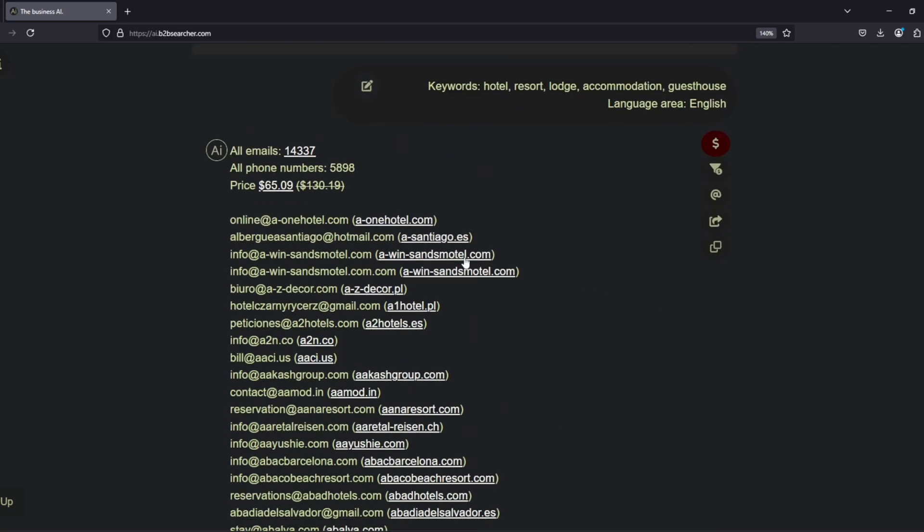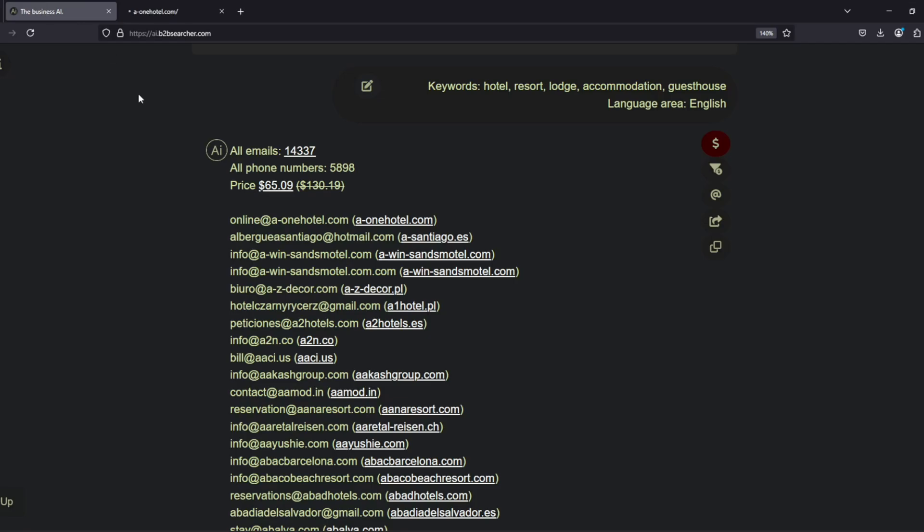For example, if we want to verify an email address, we can click on the website, check the source code, and see that the email address found by the AI is indeed present in the website source code.